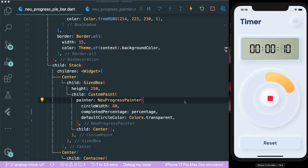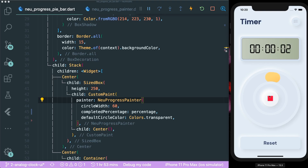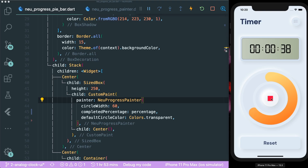That's how you create this timer neumorphic app — and it's fully functional, not just UI code. We can reset it and it still works correctly. If you like this video, give it a thumbs up. If you want more neumorphic Flutter challenges, click subscribe and comment below with any neumorphic or nice-looking design so I can have a go at it. See you guys, bye!